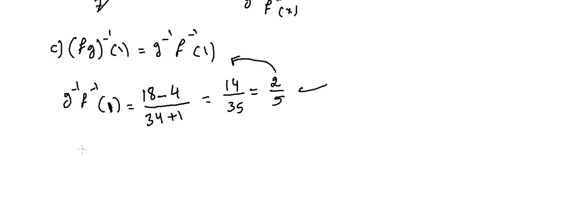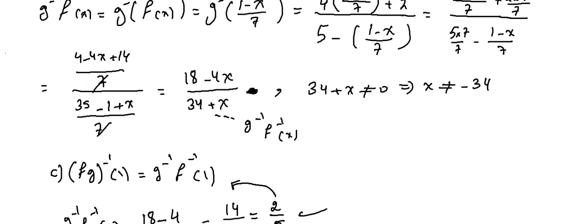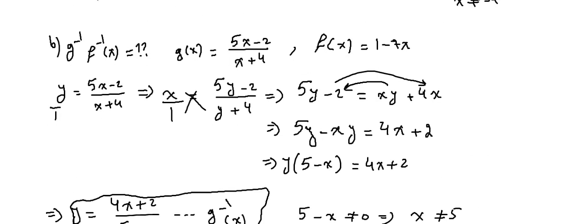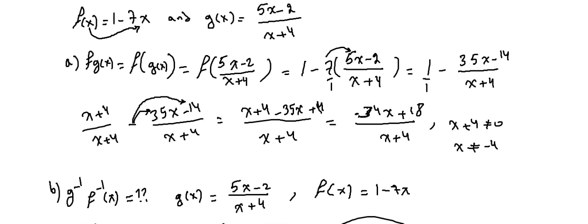To find f∘g^(-1)(1), we have to find f∘g(x), and then we have to find the inverse and substitute 1. We can do something else. Did we find f∘g(x)? Let me check in the previous part. We did f∘g(x) in part a.